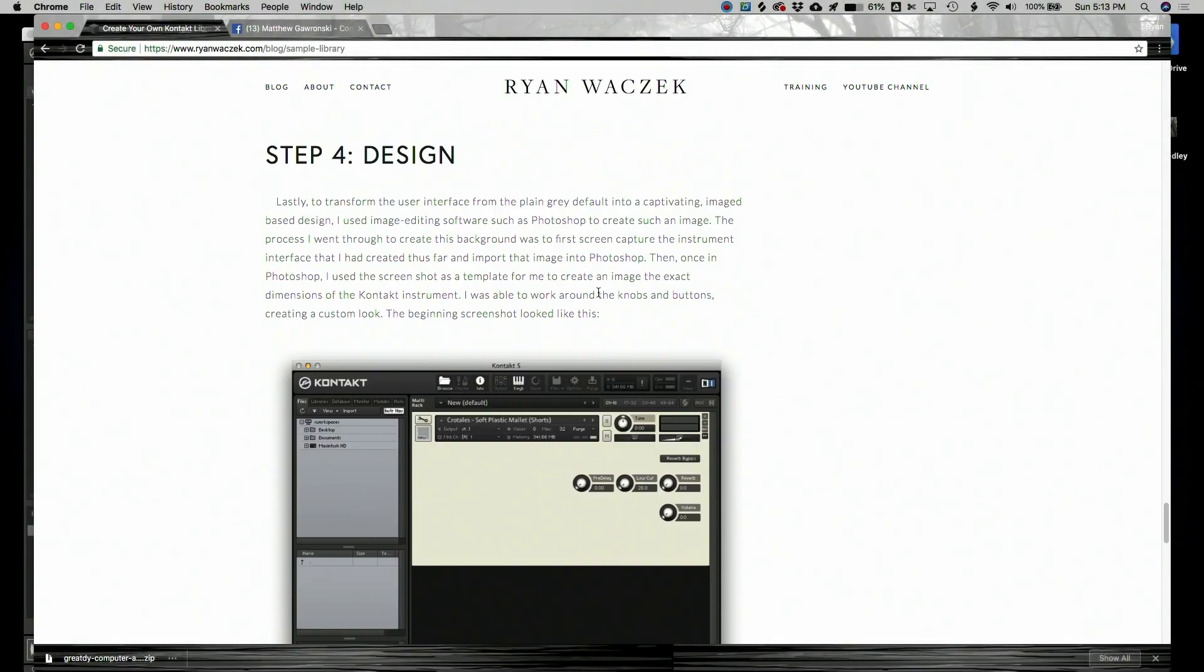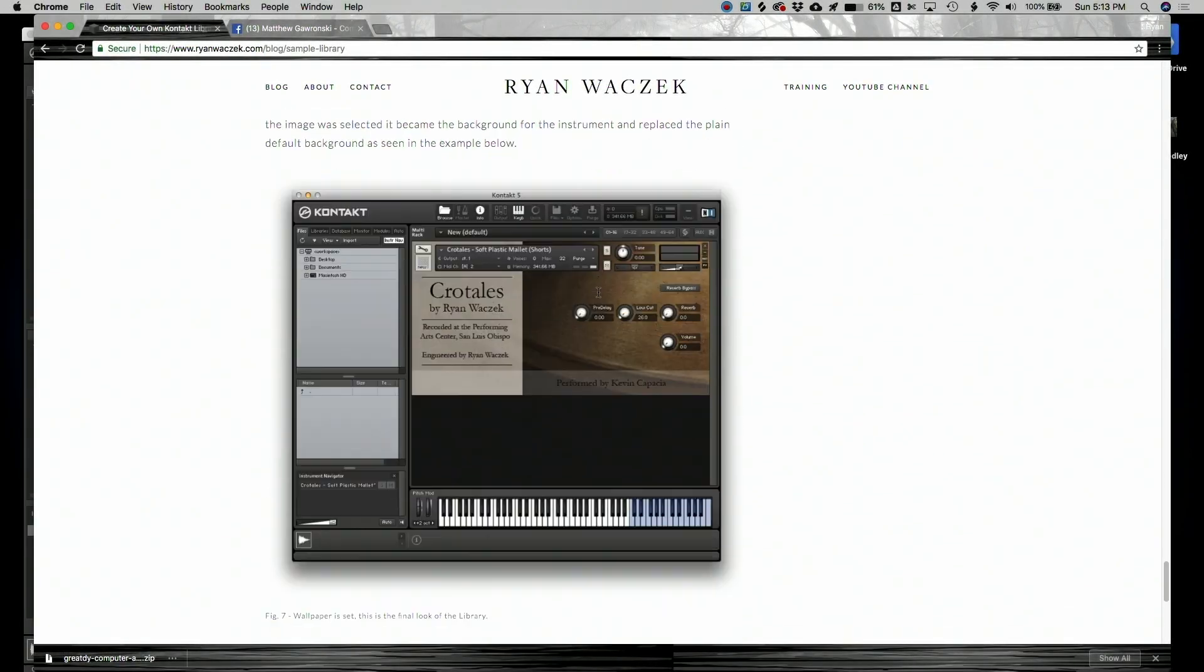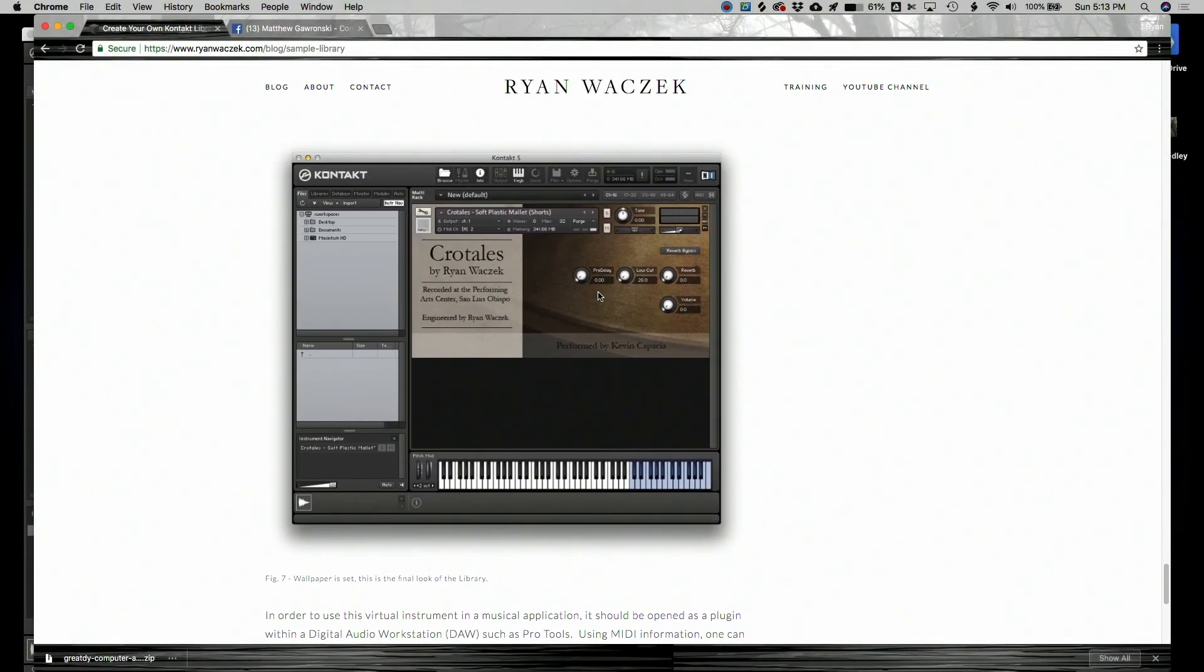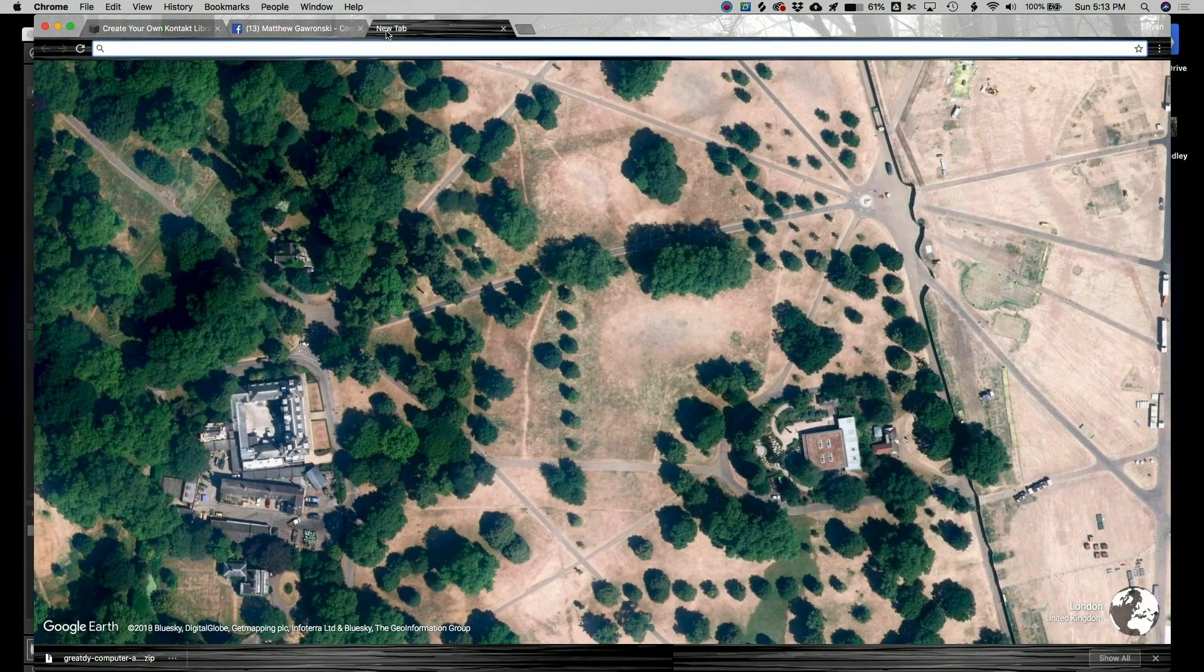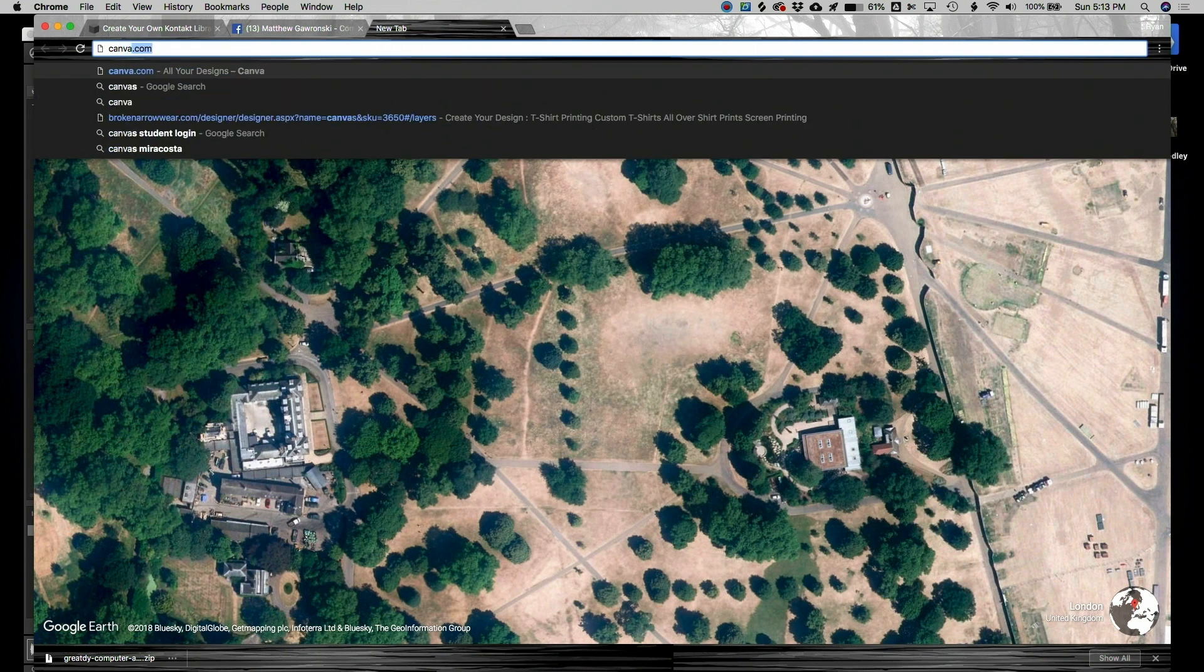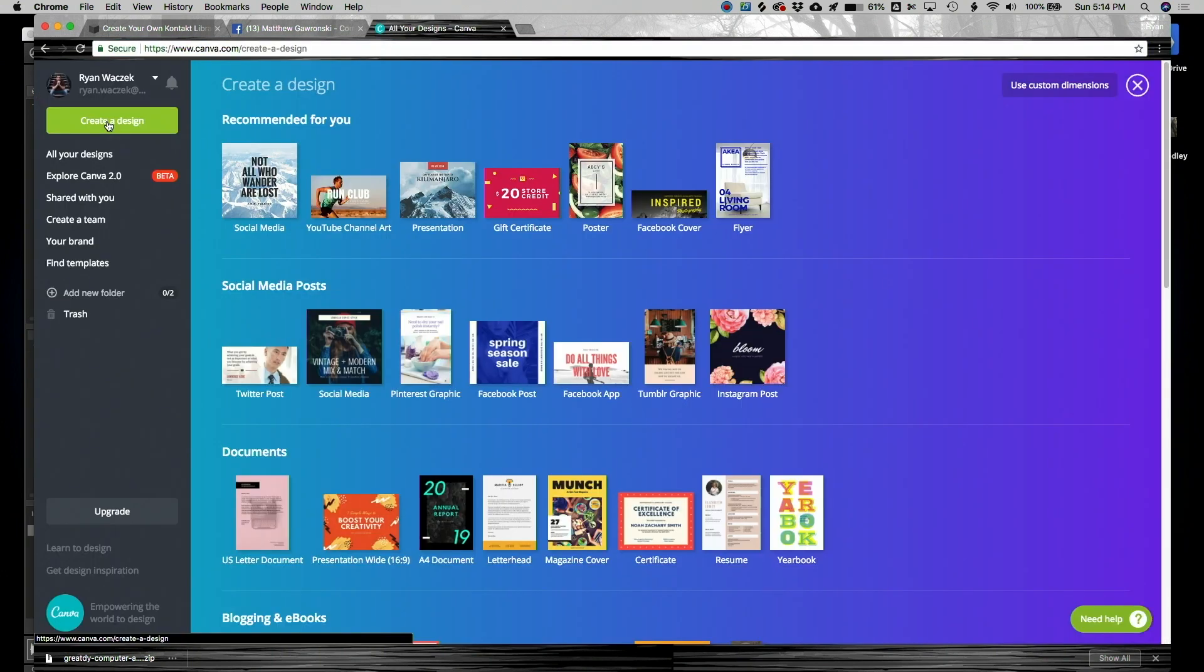In my blog I talked about making the design for my Kontakt library and I used Photoshop, but since then I've actually found a really amazing website called Canva. Canva is like Photoshop but free and it's awesome.